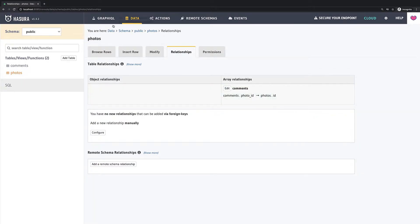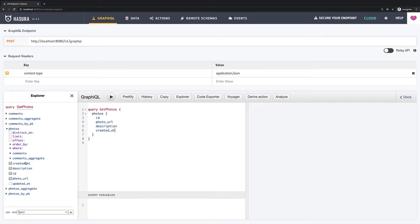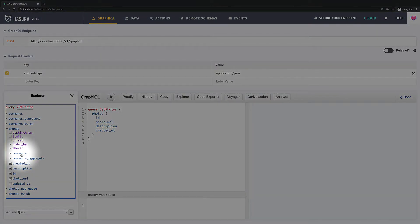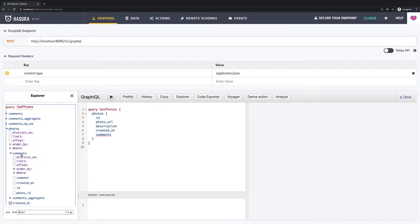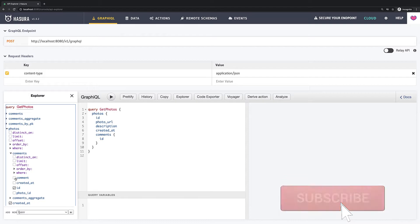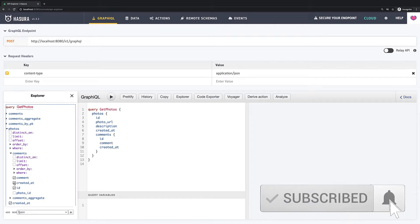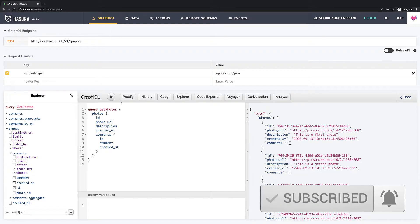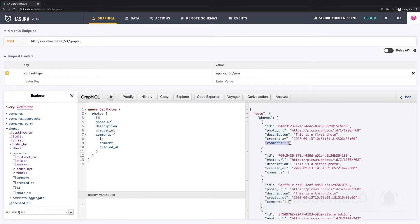Cool, now I can go back to GraphiQL and now I see also a field comments and I can fetch also comments for every photo. We see that now we have a property comments which is an empty array for now.